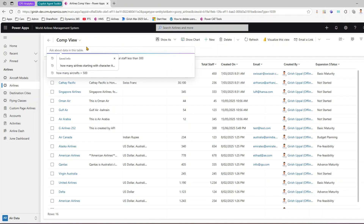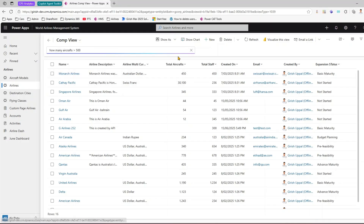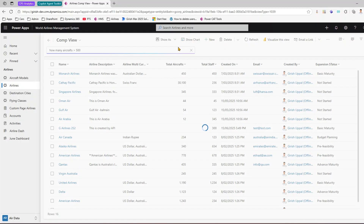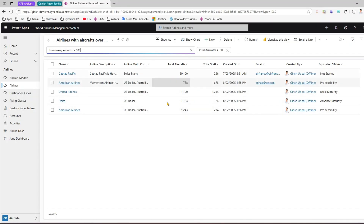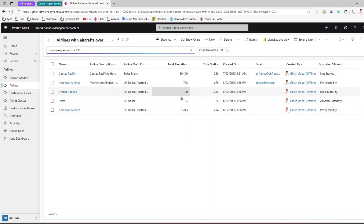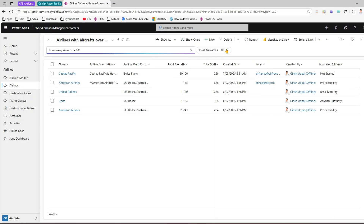This Copilot search allows you to search using prompts, for example 'how many aircraft greater than 500'. It will execute that prompt against the LLM and return results. In this case there are five results — remember this is all fictitious data.